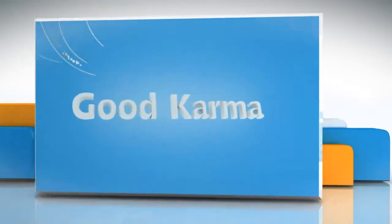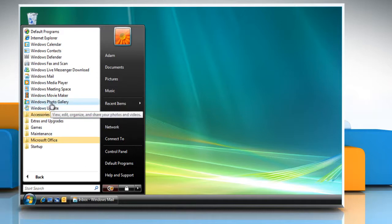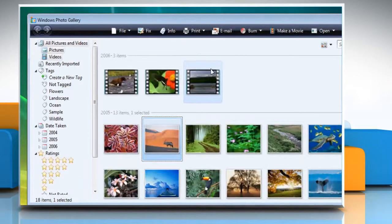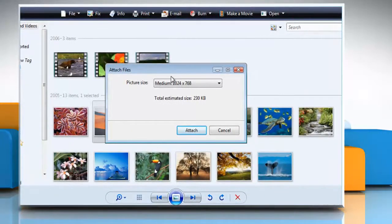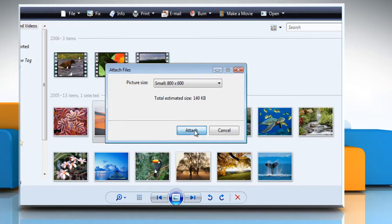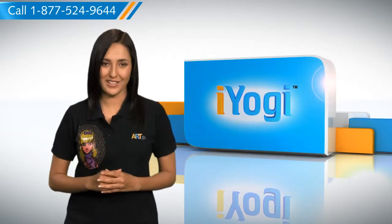Follow me. Click on the Start button. Go to All Programs and then click on Windows Photo Gallery. Click the picture that you want to send in the email. On the toolbar, click Email. In the Attach Files dialog box, select a picture size from the picture size list. Click Attach. When you have finished composing the email message, click Send, and there you have it.